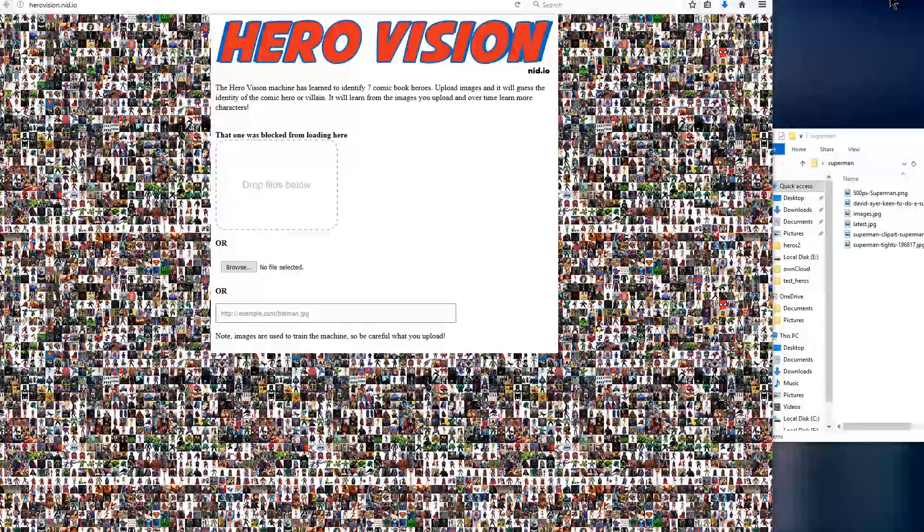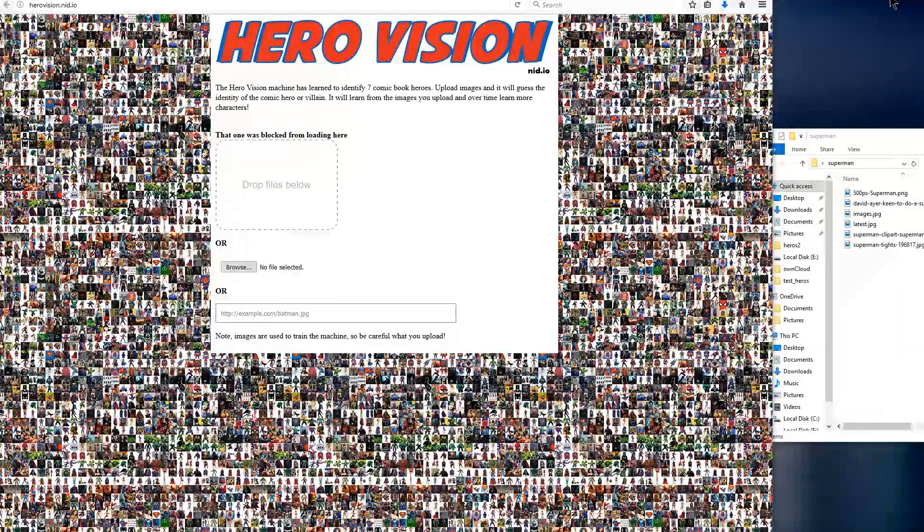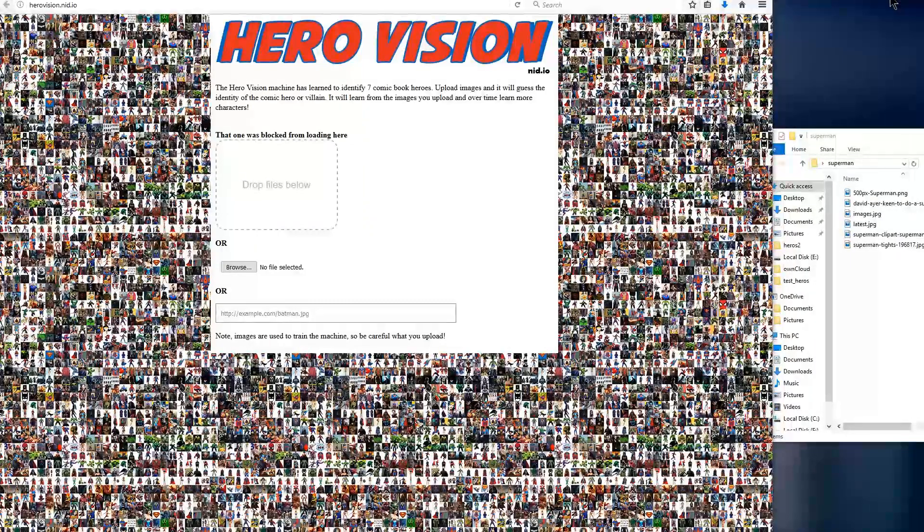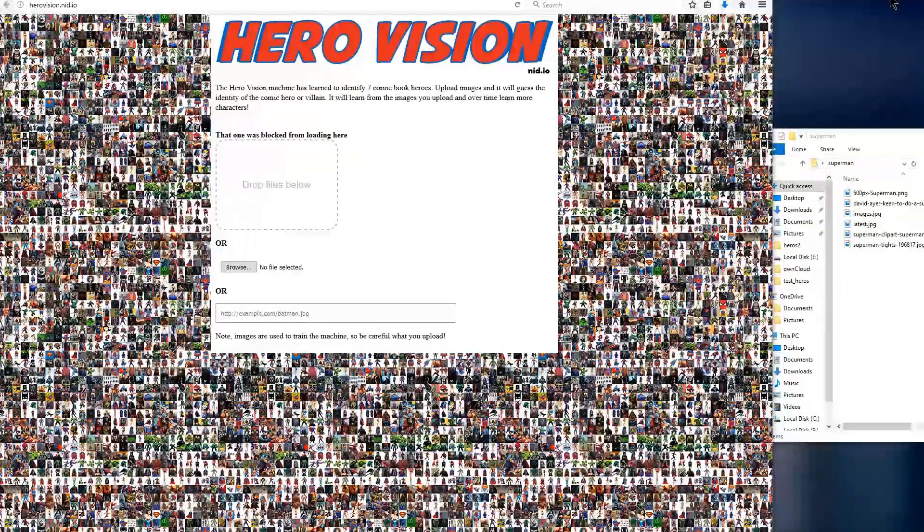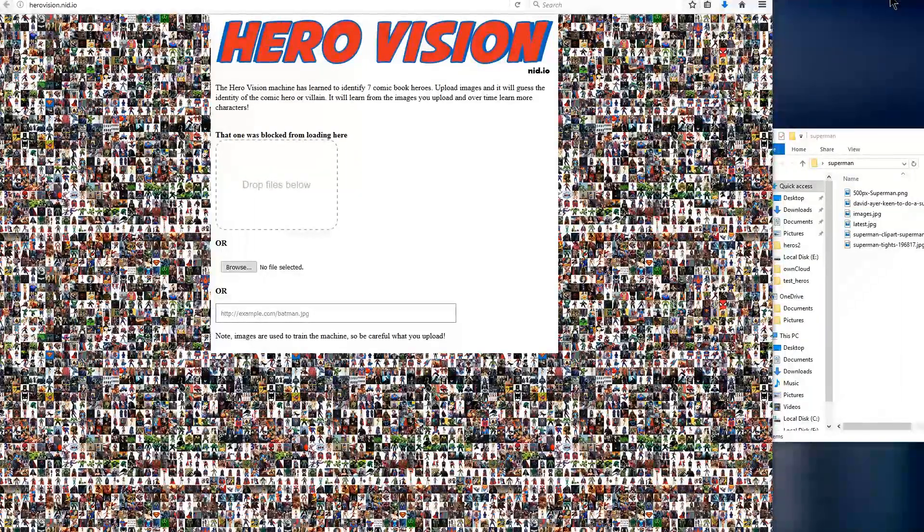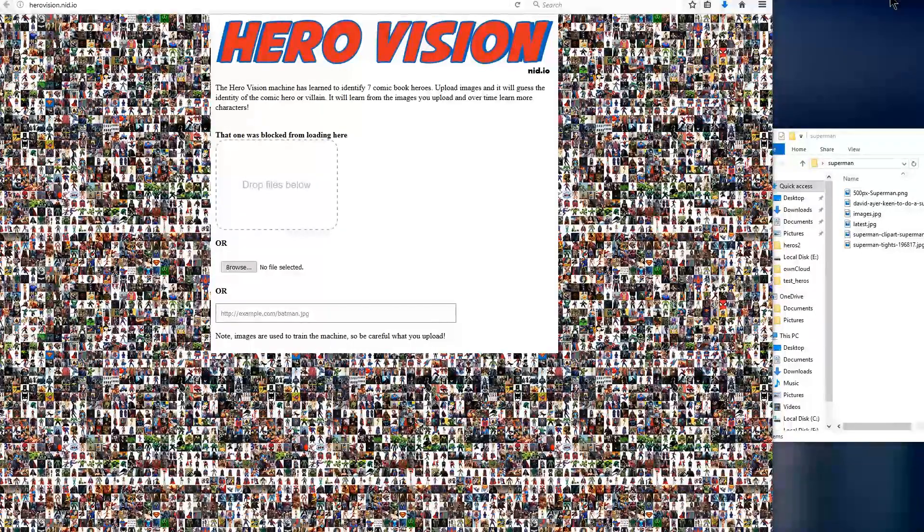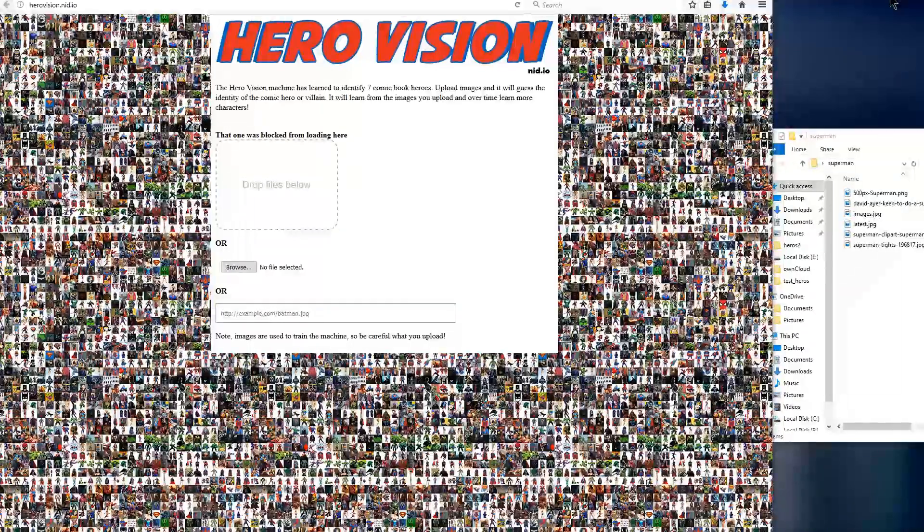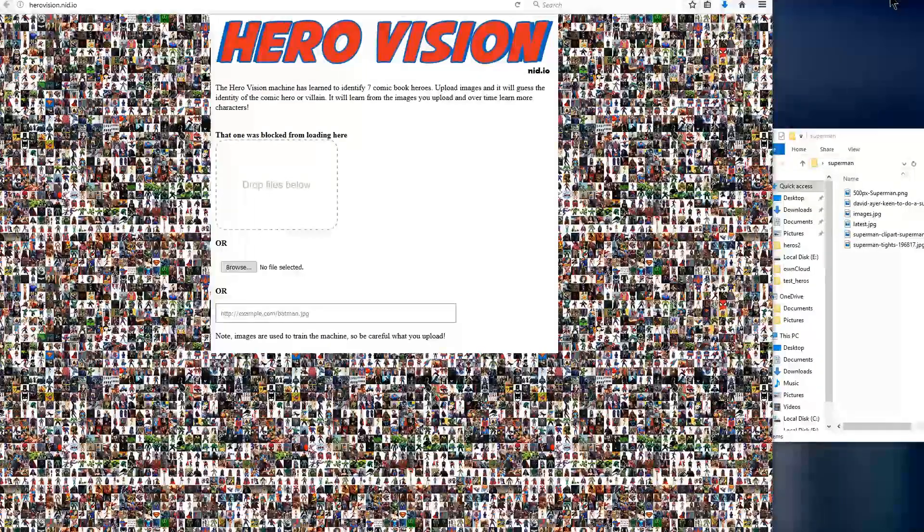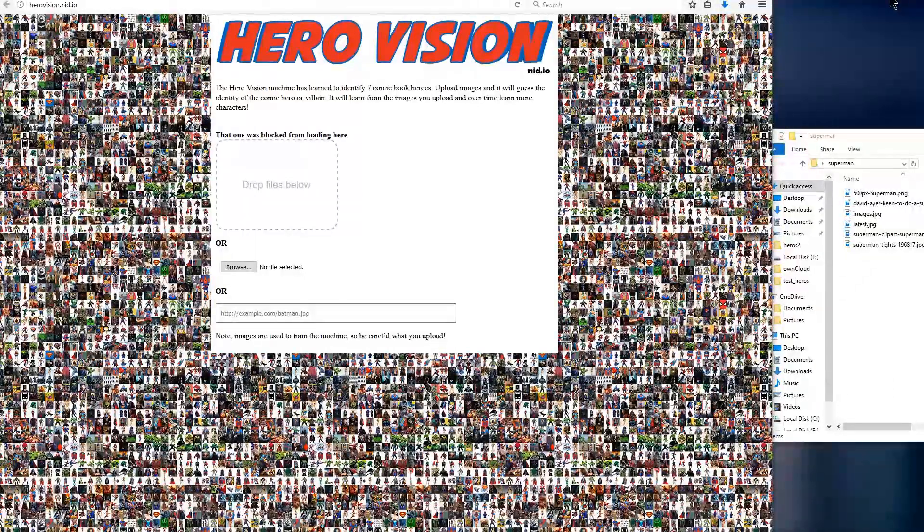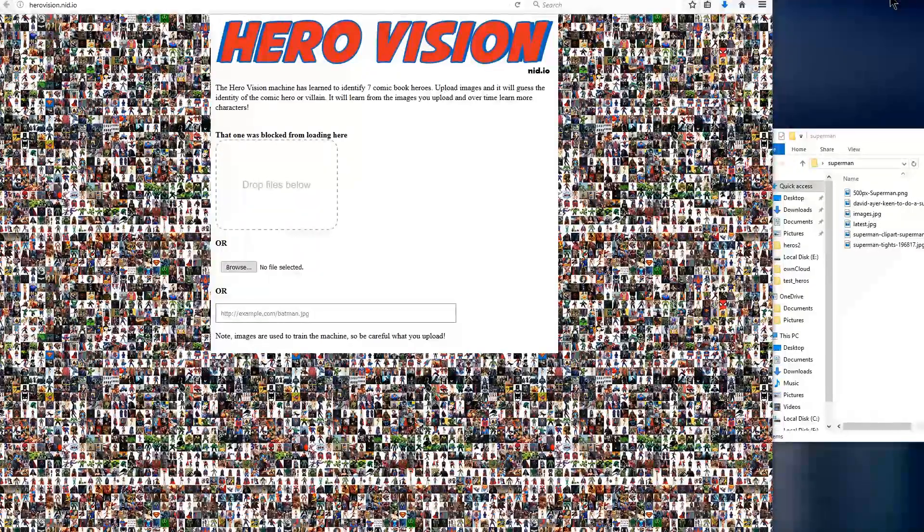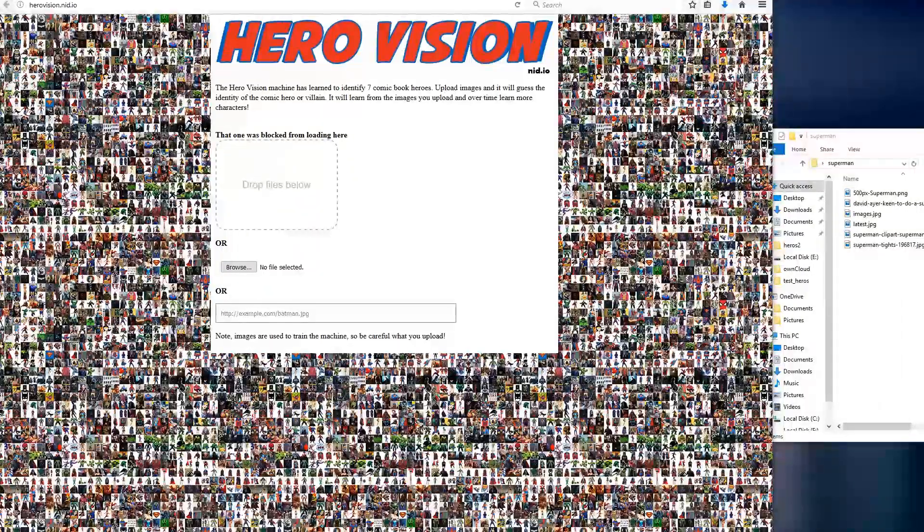So I encourage everyone to try it out. See what characters it already knows. And if you want to train a new character, remember that variety is important. So if you search for things like Superman toy, Superman cosplay, Superman art, the more variety there is, the better the end result will be. The accuracy will be higher the more variety and images it is able to recognize.